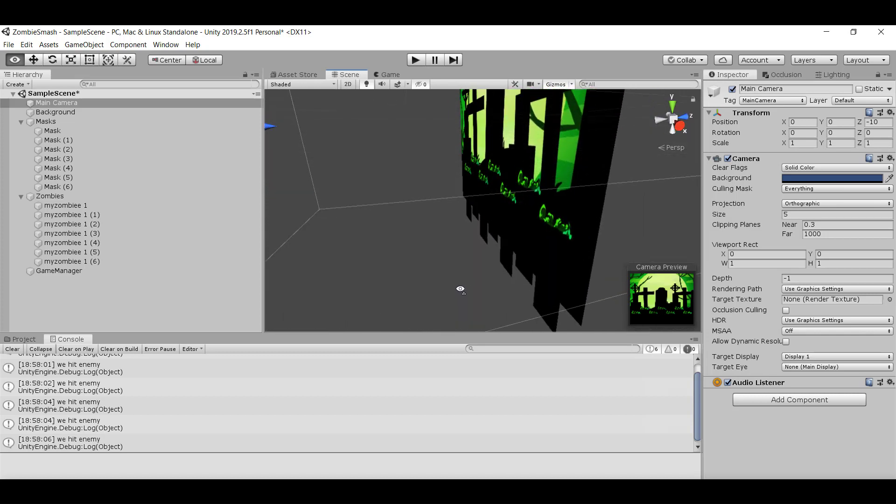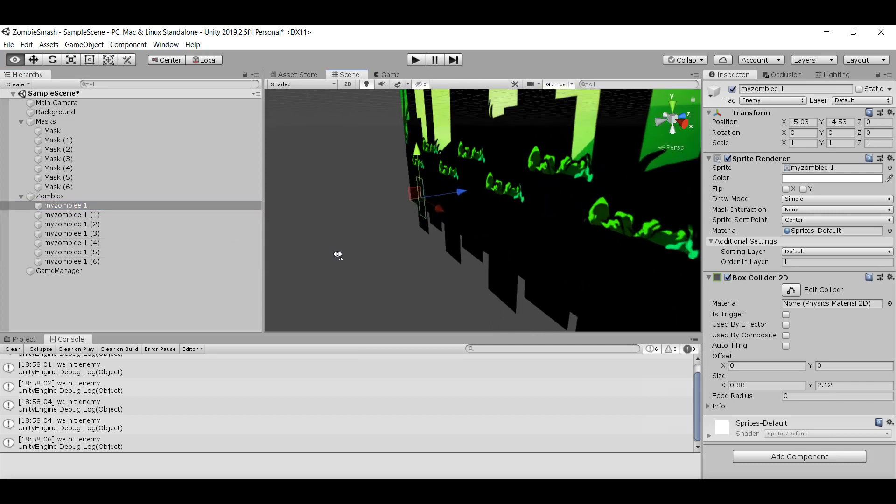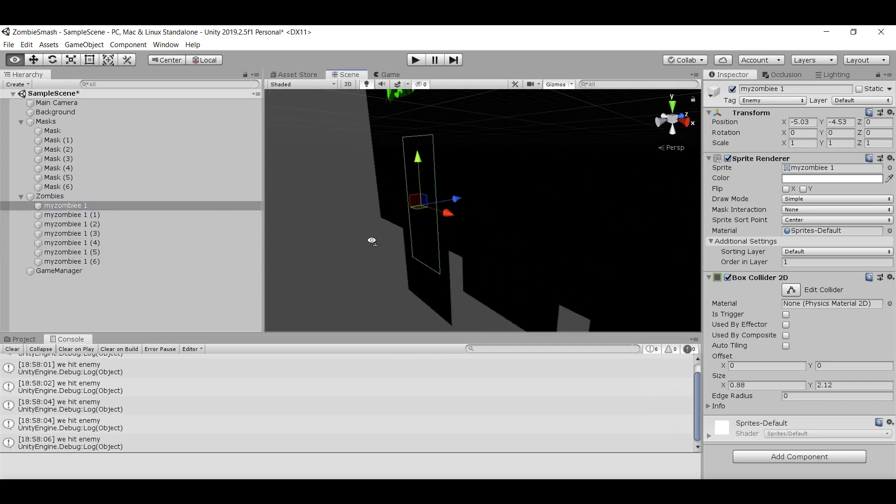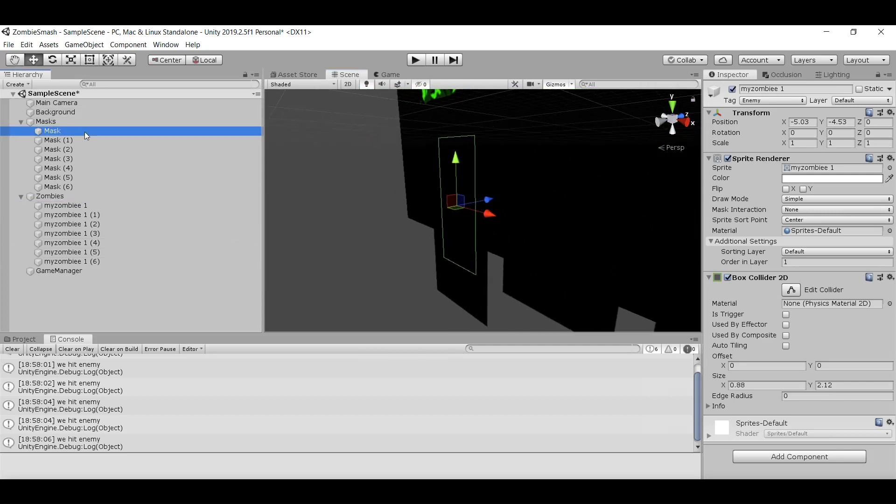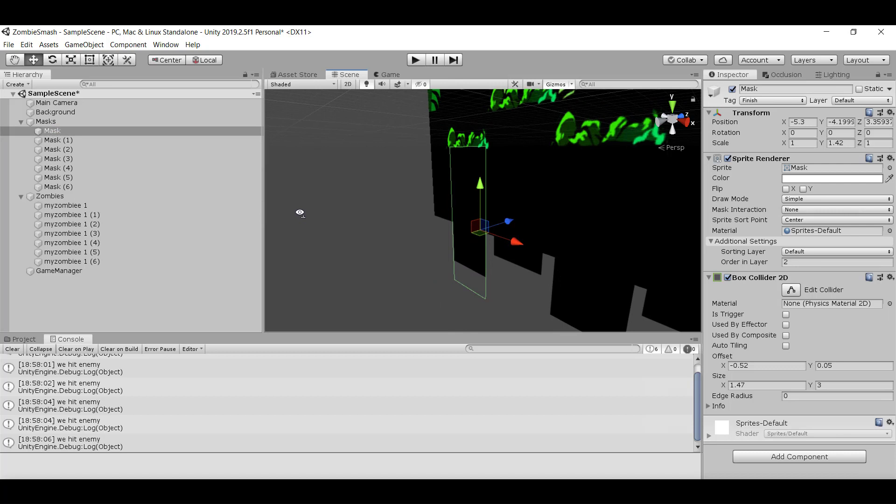But the problem is that even though these game objects - let's say this zombie here - and if I look at this mask here, even though they both have colliders, they're right on top of each other. So because they're right on top of each other, Unity doesn't necessarily know which collider - they're kind of overlapping. So when you shoot the raycast, Unity is a bit confused - there's two colliders here.